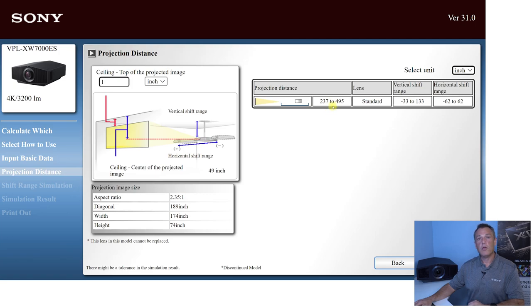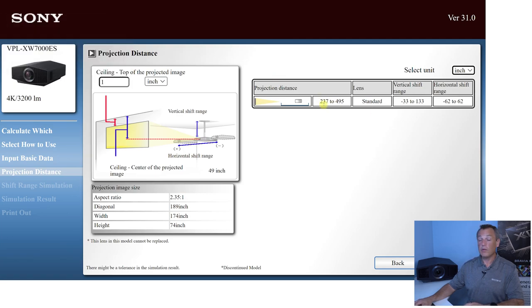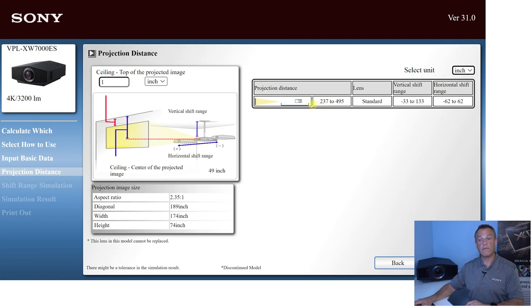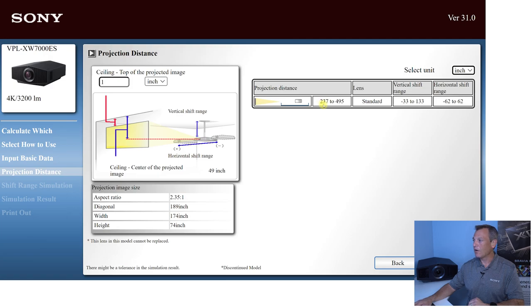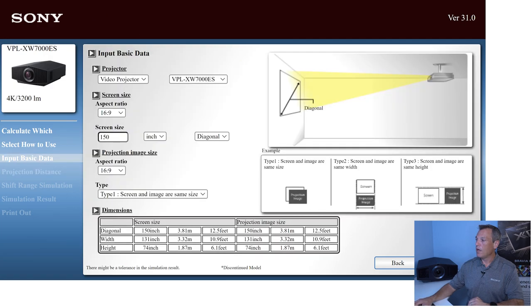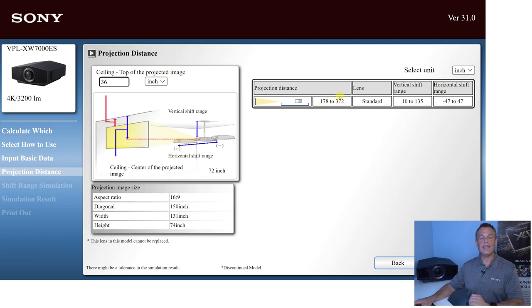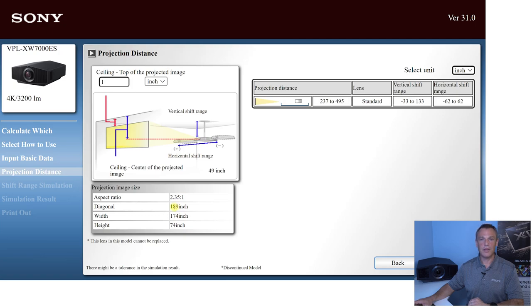So what you want to do when calculating this projector set the throw distance for multiple aspect ratios is you have to look at both the throw distance for 16 by nine and the throw distance for 2.35, and make sure that they both work. So our minimum throw is going to be 237 and our maximum throw is going to be 372. That's what works for both the 150 inch 16 by nine and that 189 inch 2.35 scope screen.